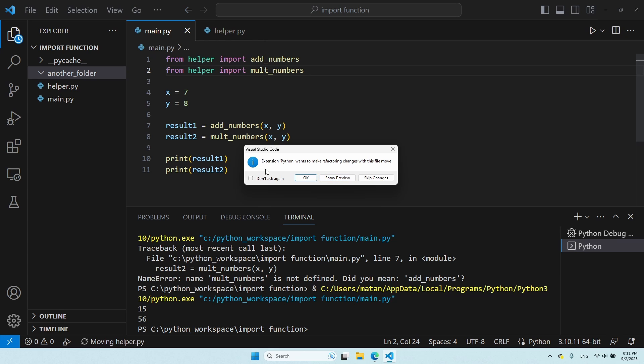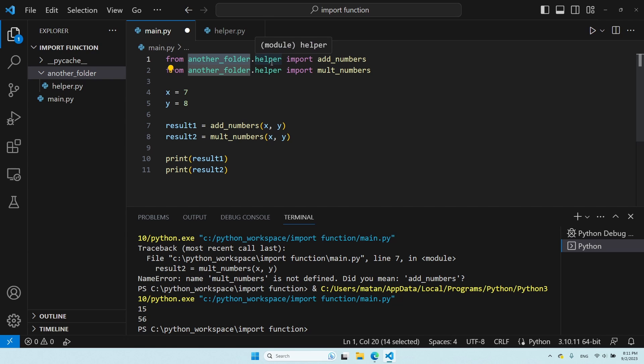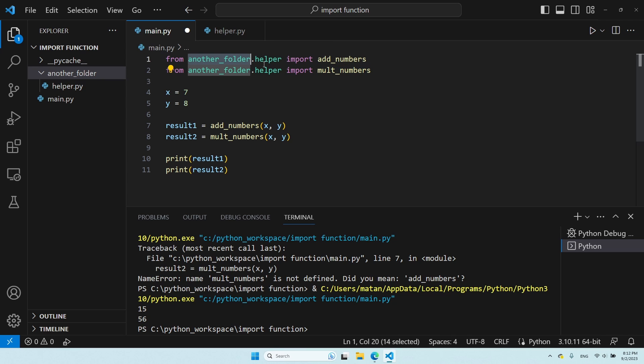Now, I'll move the helper file to this new folder. As you can see, the Python extension from Visual Studio Code wants to make some changes to the code, because we are moving this file. So, let's click on OK. And as you can see, the name of the folder was added before the name of the file. So, if we're trying to use a module that's in a different folder, we first need to specify the folder in which the module can be found, and only then the name of the file itself. So, for both of these functions, we had to first specify the folder, and then the name of the module, helper in this case. And now, we are going to be able to keep using these functions.